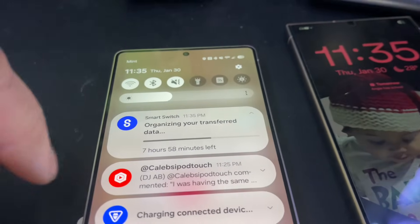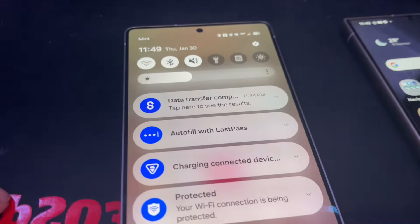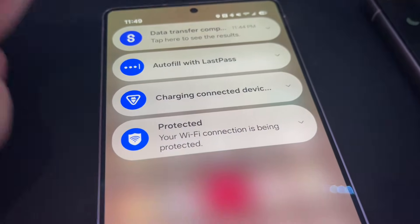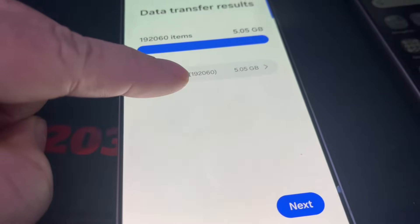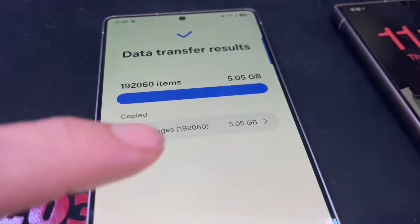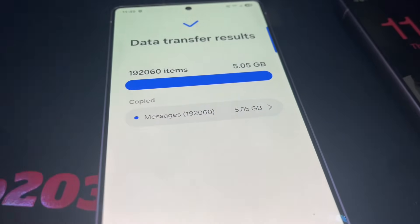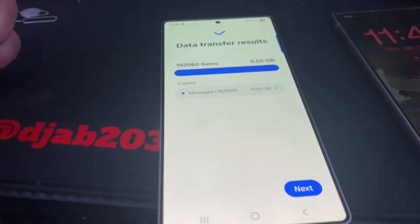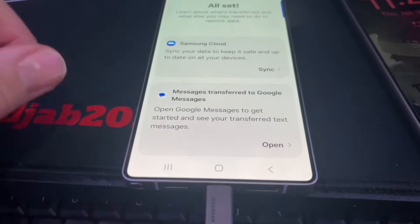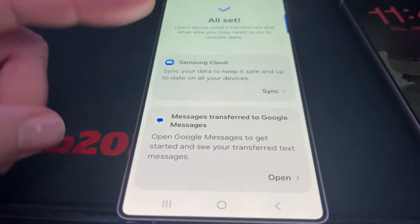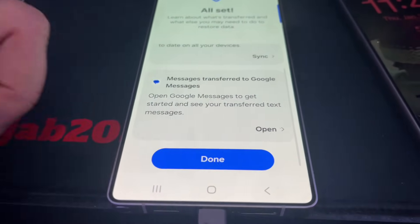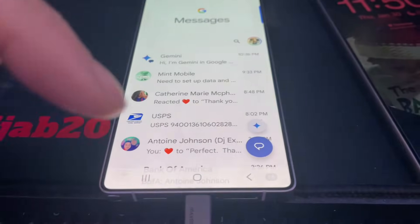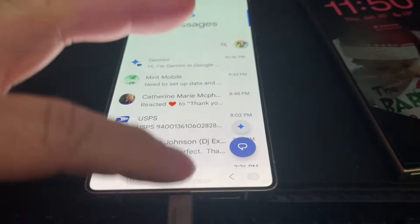Once that is completed, I'm going to take a look at the messages. I just got a notification that it has completed — data transfer completed. Look at that — 192,000 messages. That's how many messages I have saved. I keep everything, like I said. I'm going to say done and then open messages. There you go — now I've got everything.